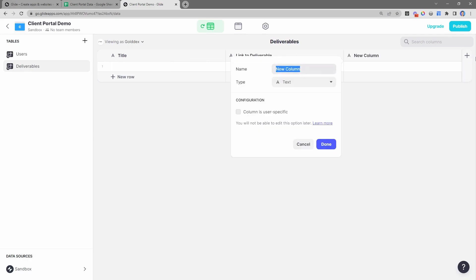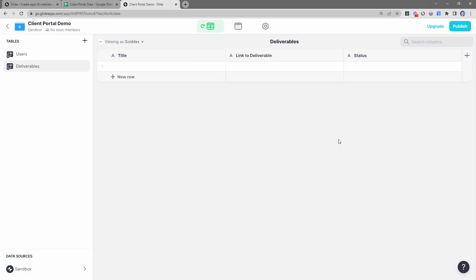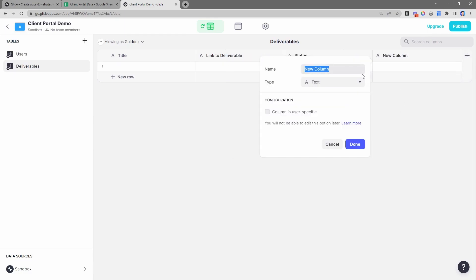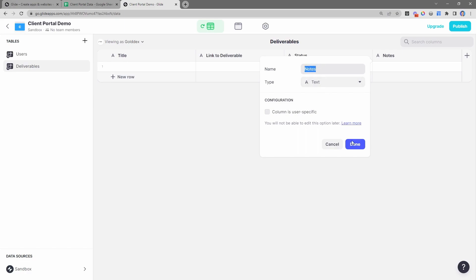Below this section, we want to give clients the ability to see all the deliverables we've given them. To keep this straightforward, I'll edit the name field and call it the title of the deliverable. Then we'll add a 'link to deliverable' field, a status field - so whether you're working on the deliverable or it's done - and then a notes section. So: title, link to deliverable, status, and notes.